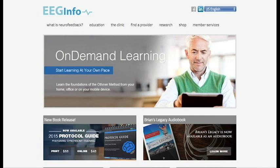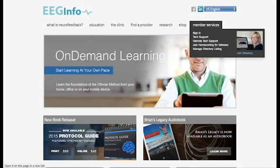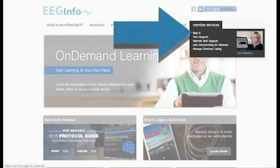I want to show you how to log in to make changes to this new directory listing. If you go to our website, eeginfo.com, and you click on Member Services up here in the right, then you'll see this field that says Sign In.